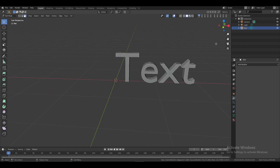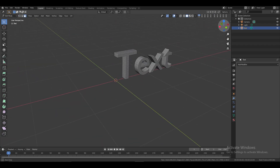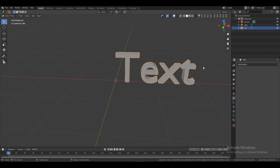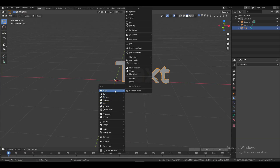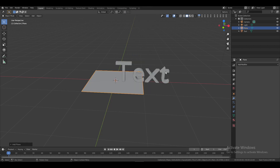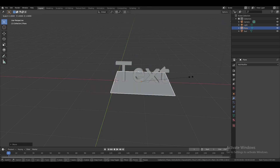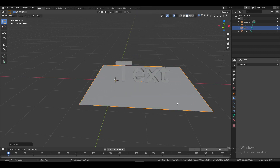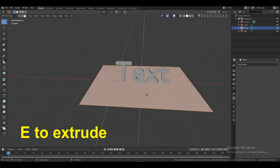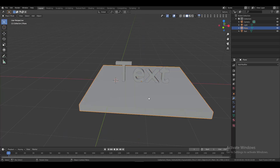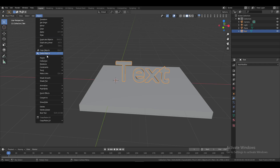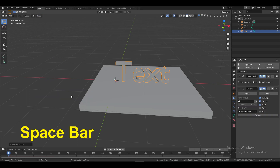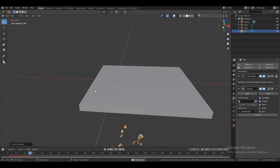Check it in edit mode — the topology is much better. Go back to object mode and add a plane to act as a ground surface. Center it and scale it up, switch to edit mode and extrude it slightly. Next, select the text, go to Object, then Quick Effects, and choose Quick Explode.